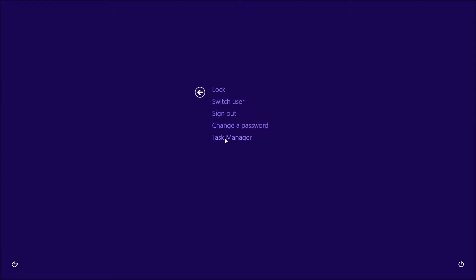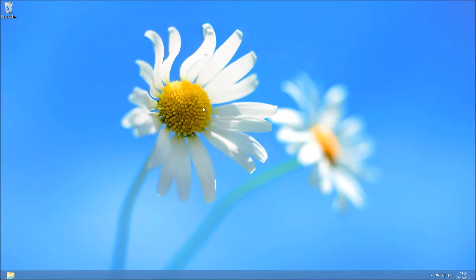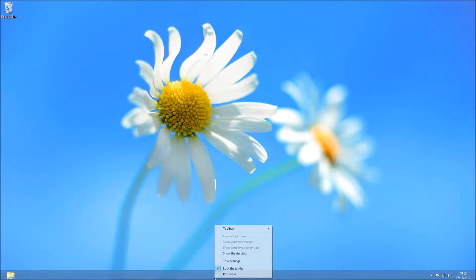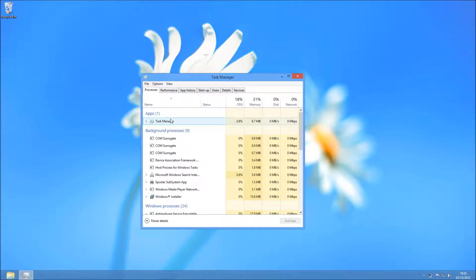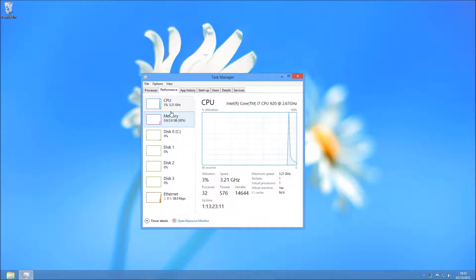To look at this, you can either hit Control-Alt-Delete and then go to Task Manager as you can see here. Alternatively, you can right-click on the taskbar down here and go to Task Manager.